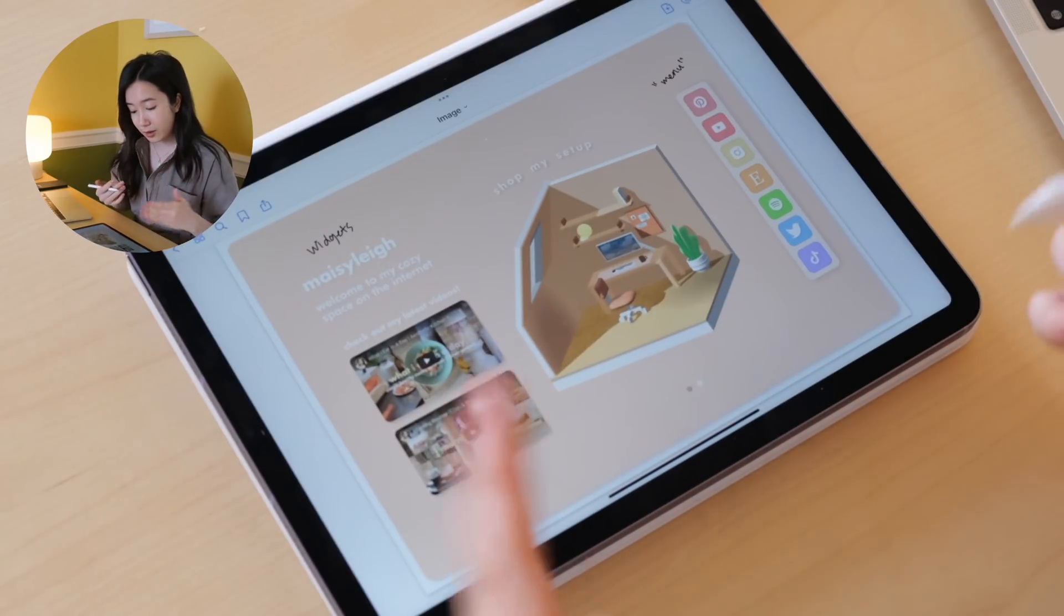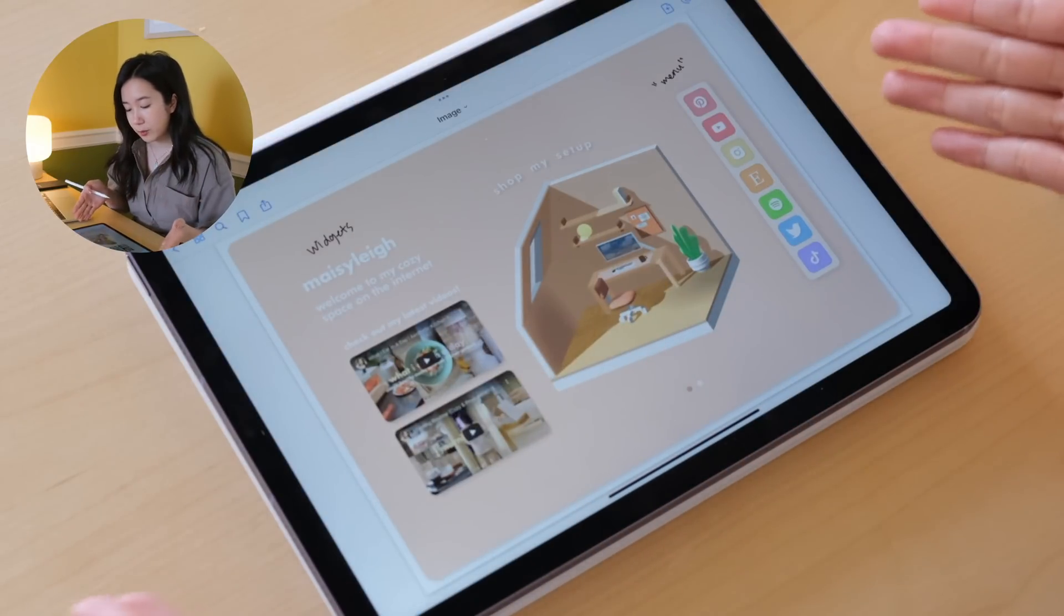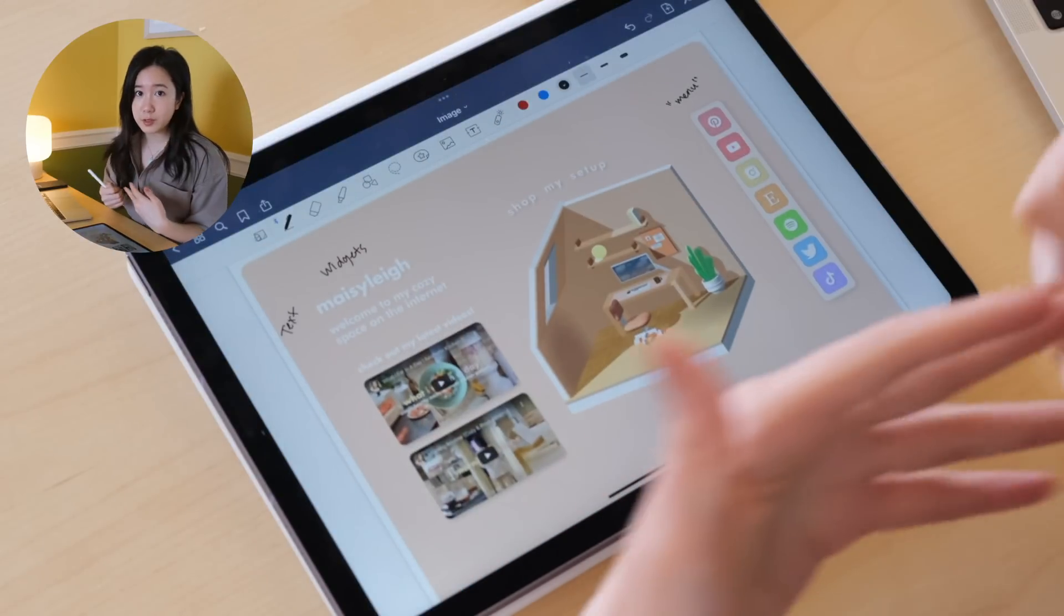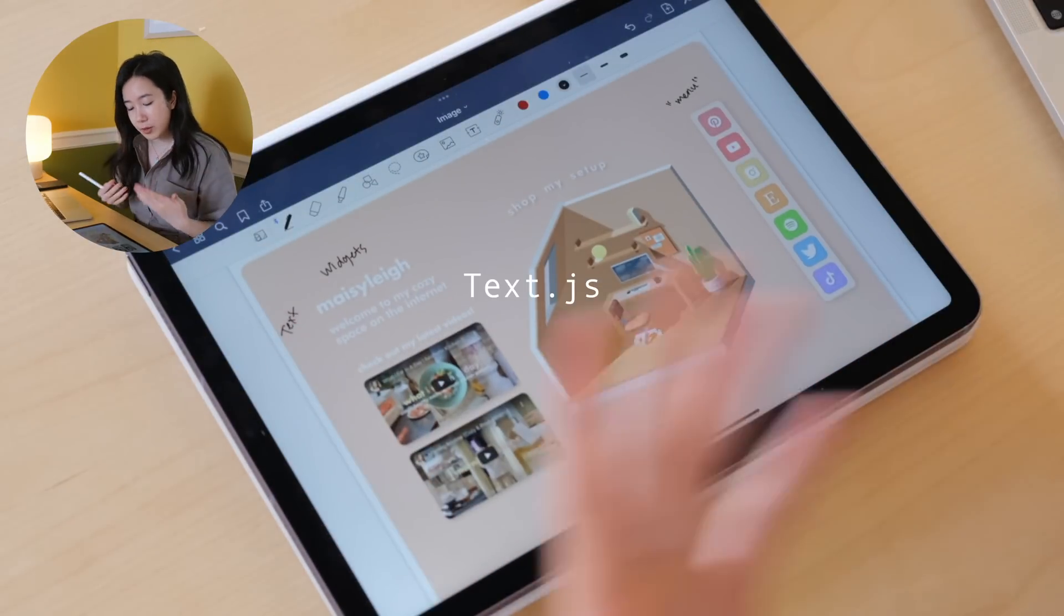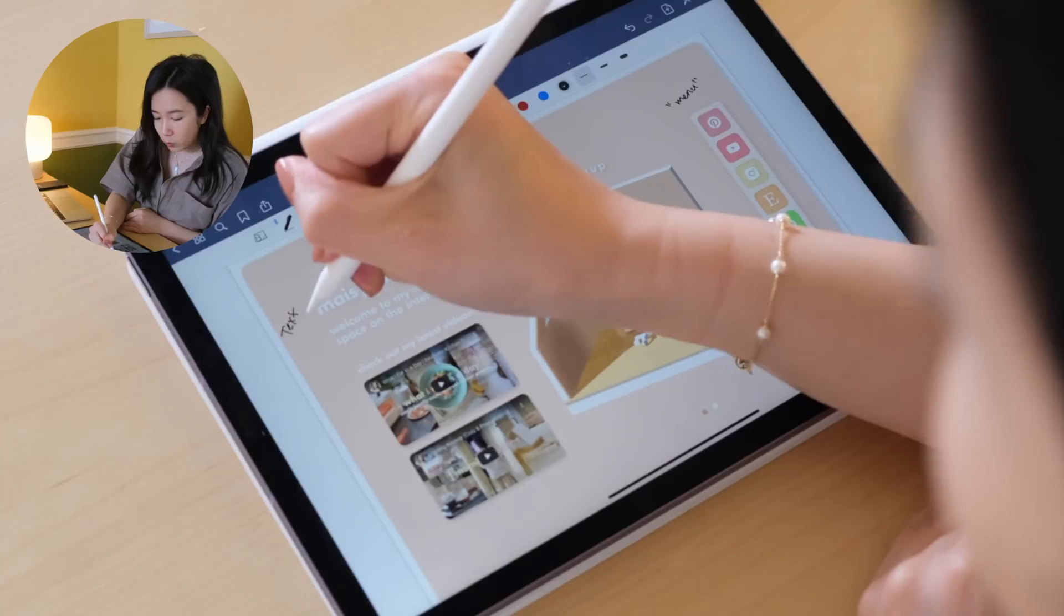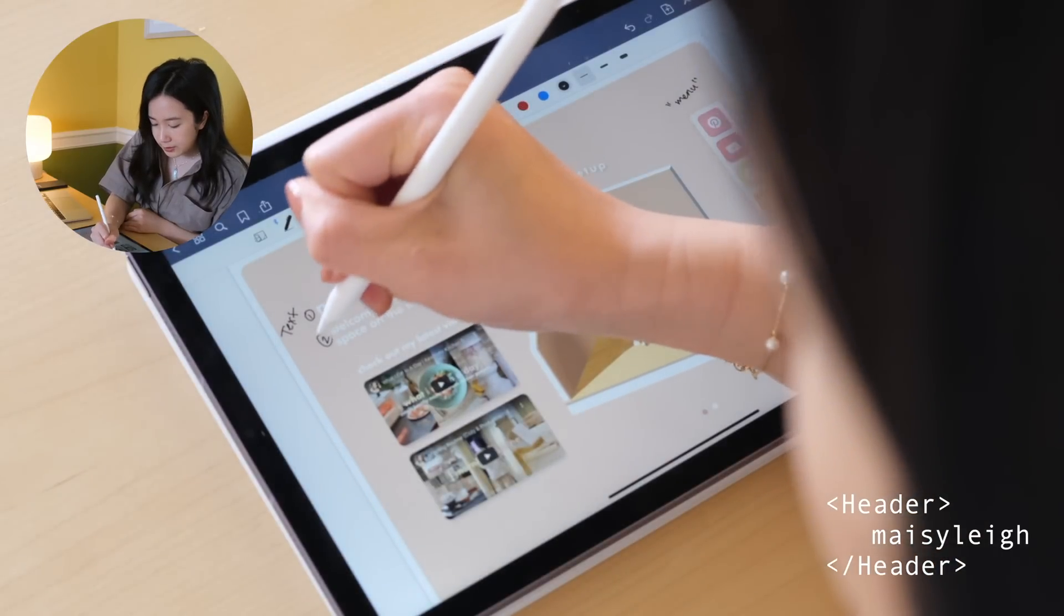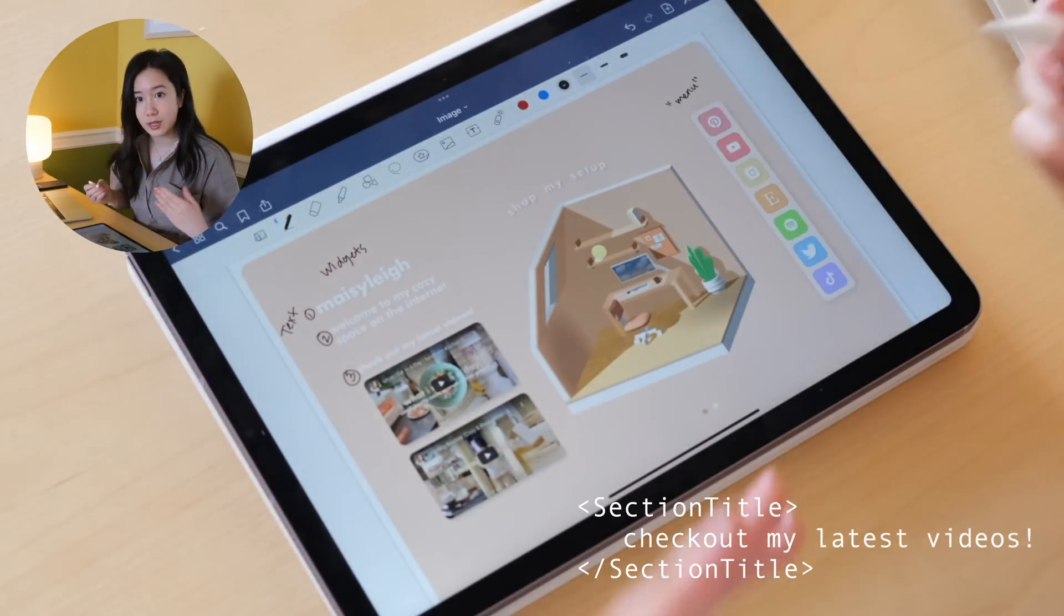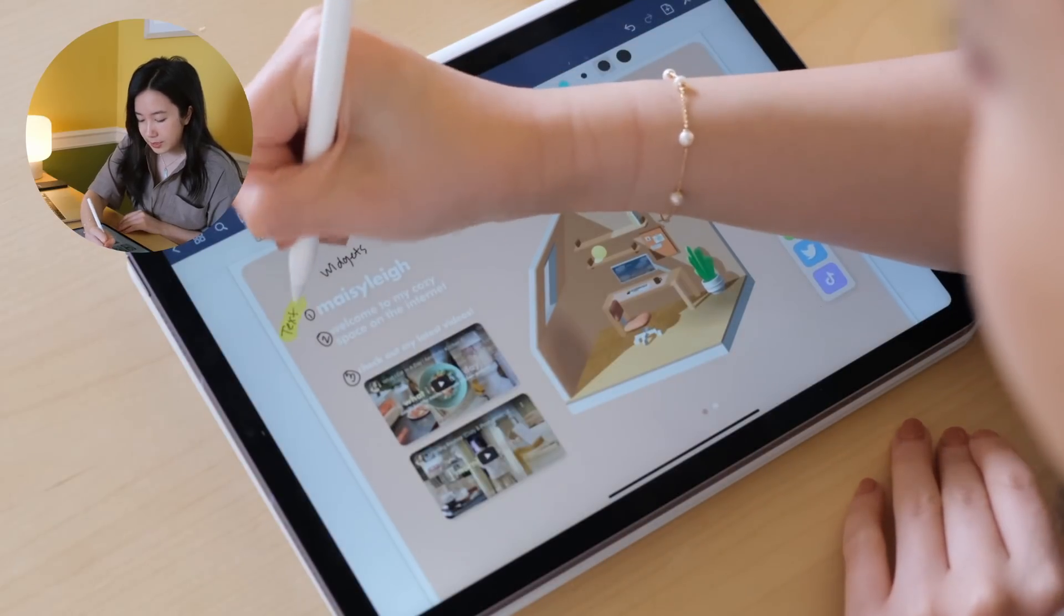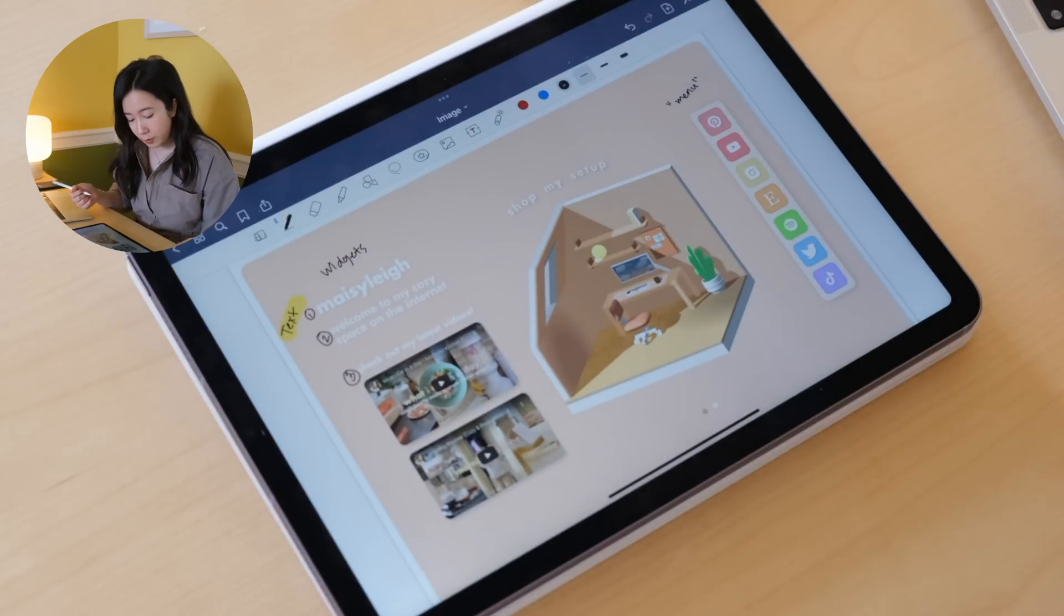Some things to consider. When I'm looking at this design, we're going to have a few different components. One of the first components is a text component, and we'll have three different styles of text. One is a header, two is a subheader, and three is a section title.